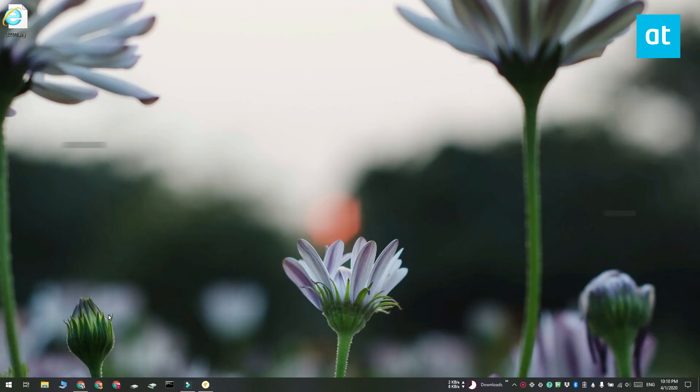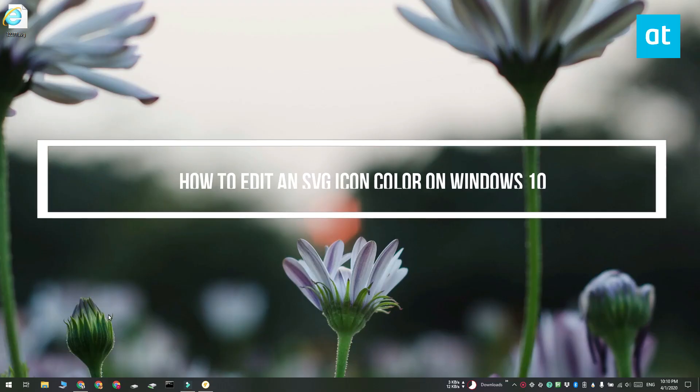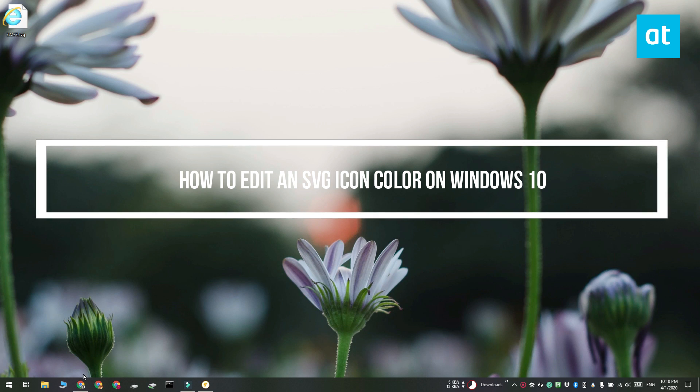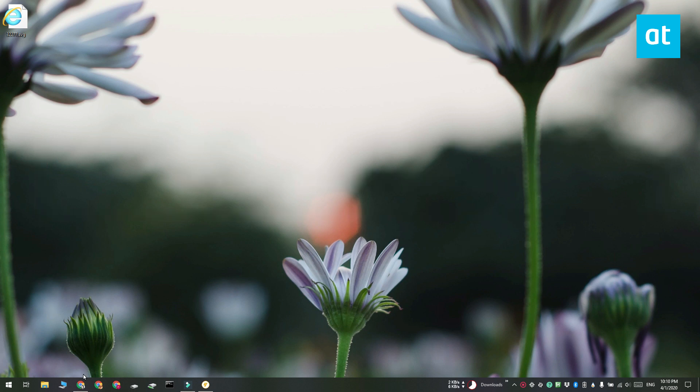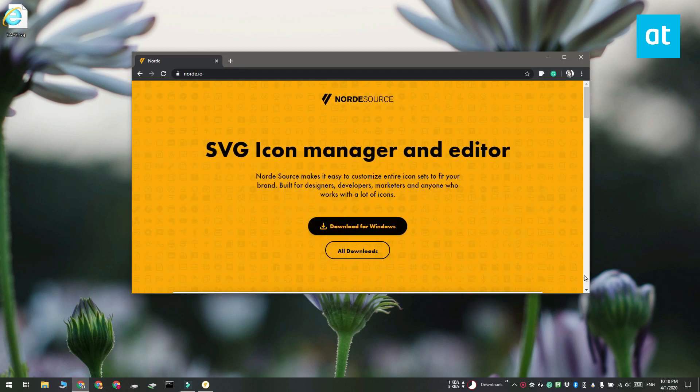Hi everyone, Fatma here from Addicted Tips and I'm going to show you how you can edit the color of an SVG icon on Windows 10 without using any advanced apps.